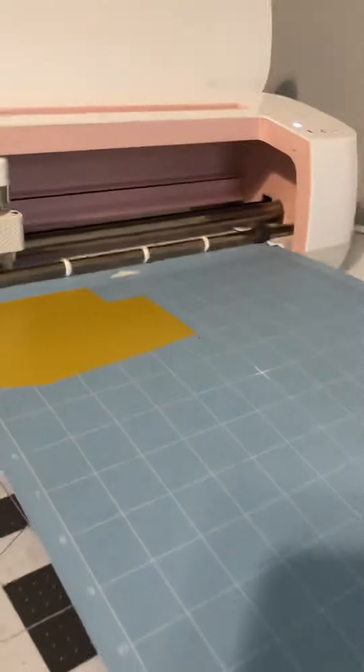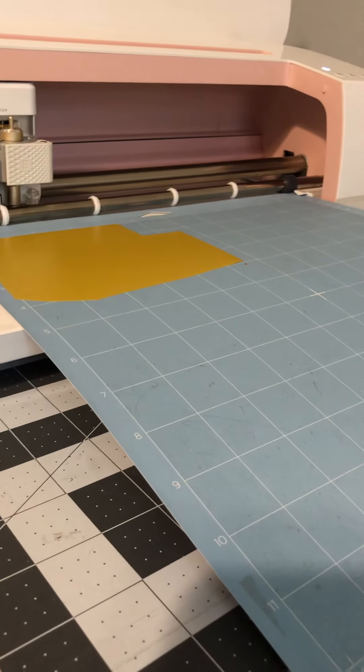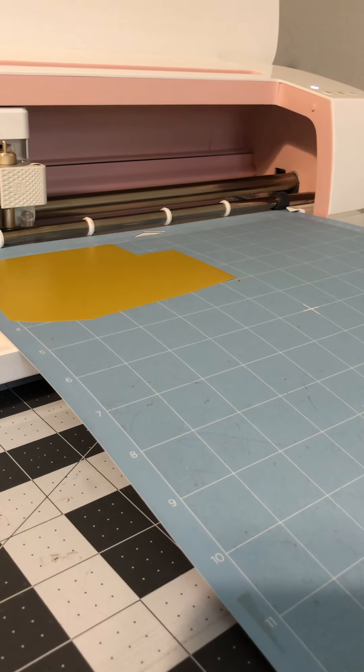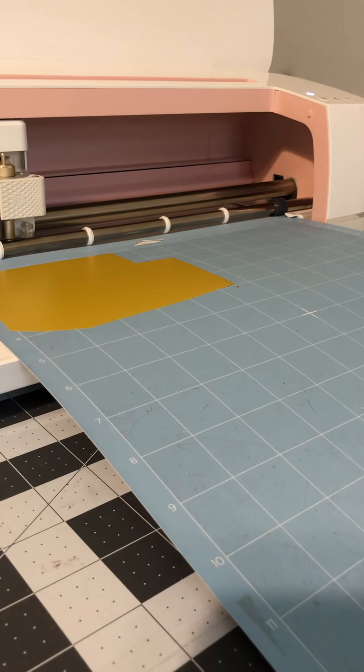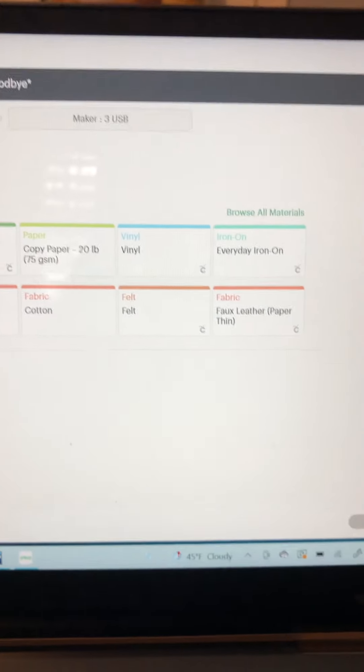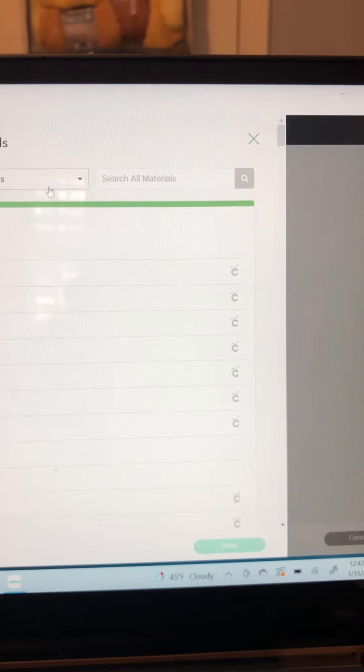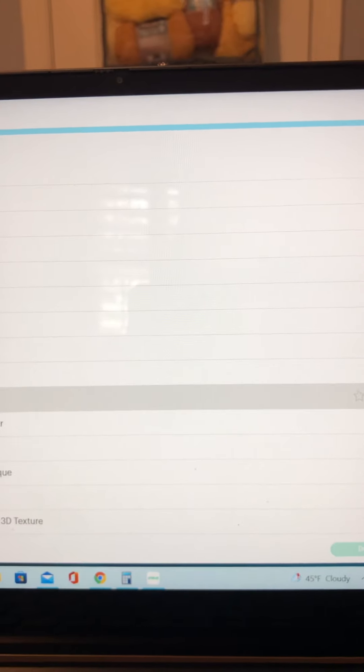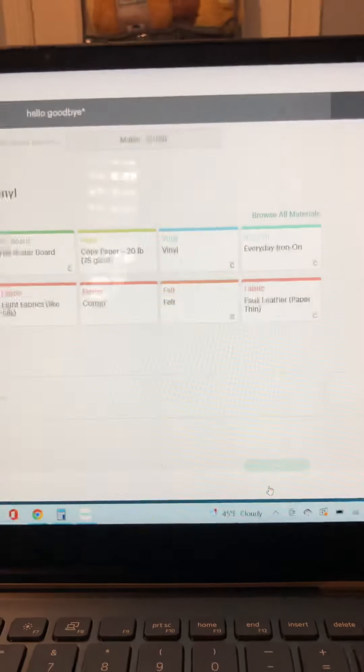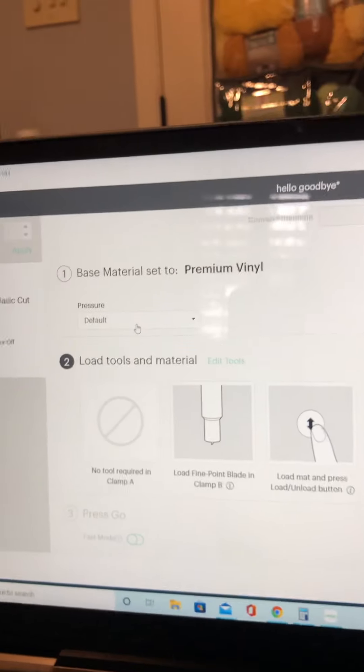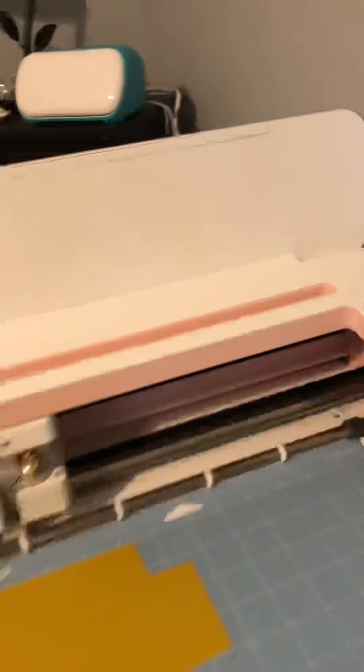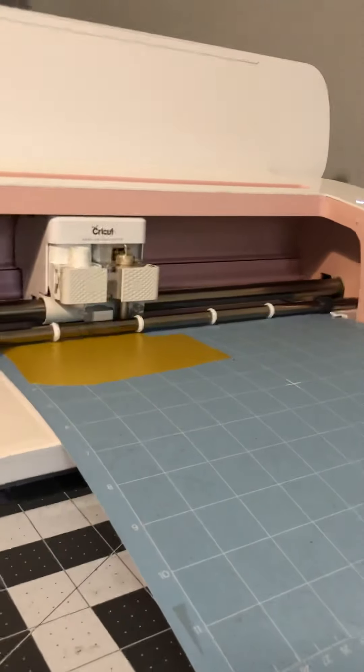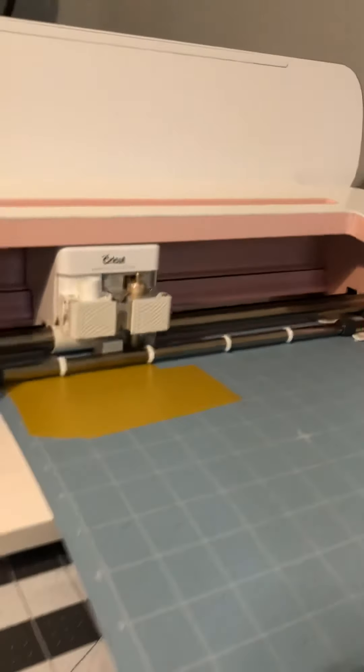I'm just going to make a simple cut. I'm choosing premium vinyl, so I will choose premium vinyl. And then I set the pressure to more and I move away. And press go.